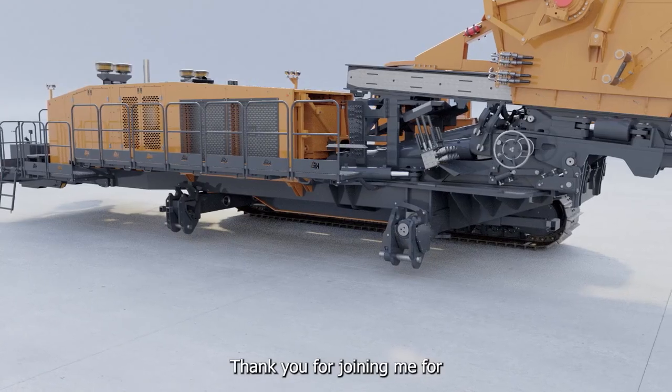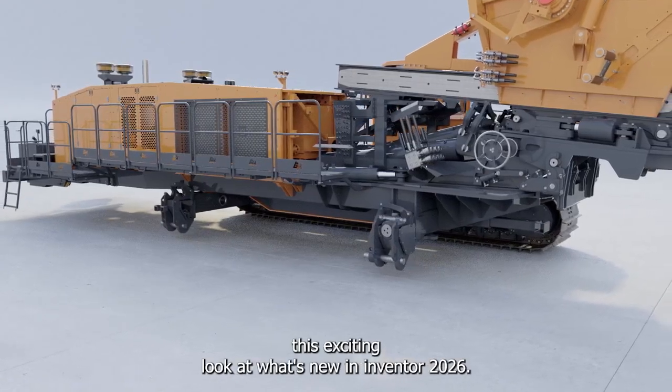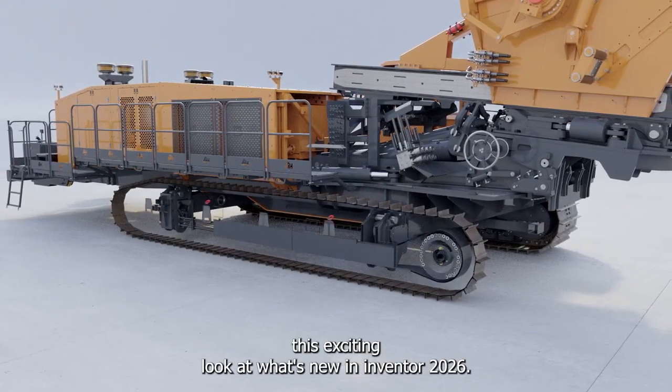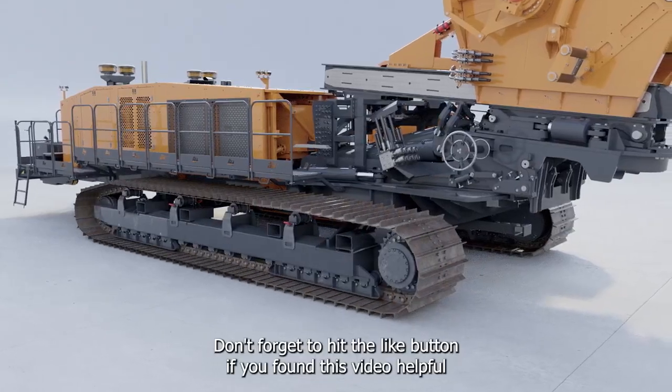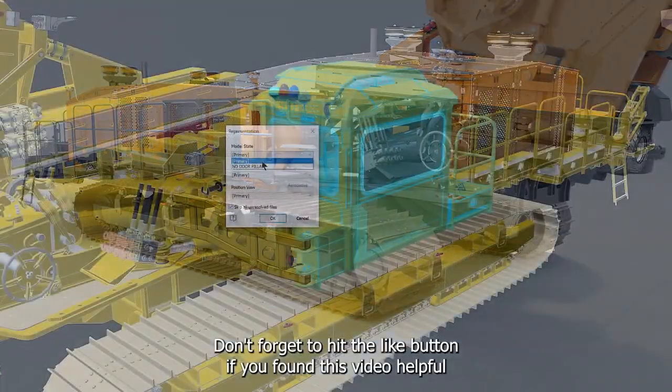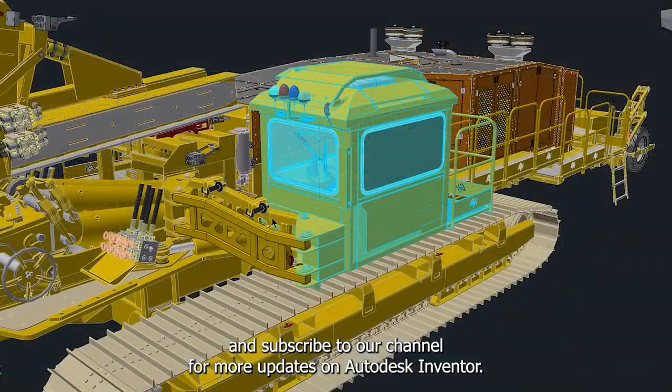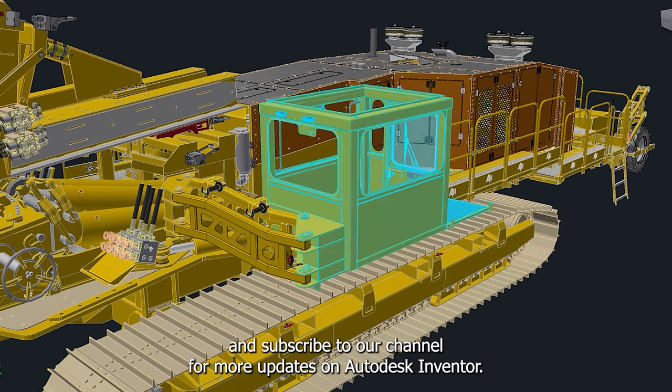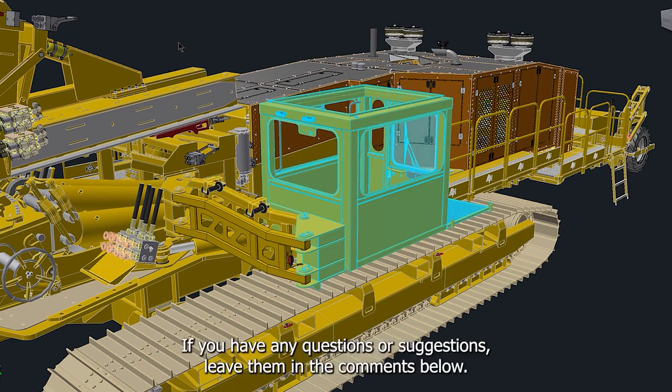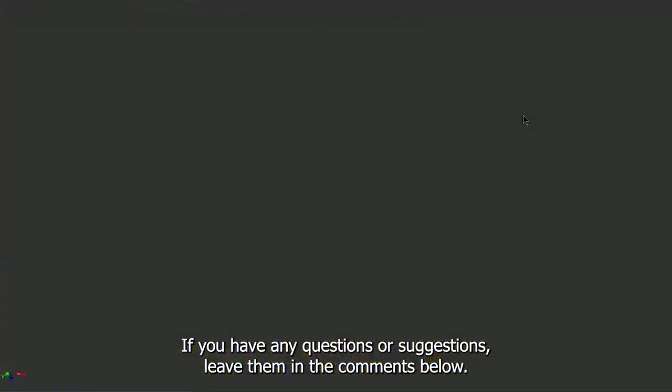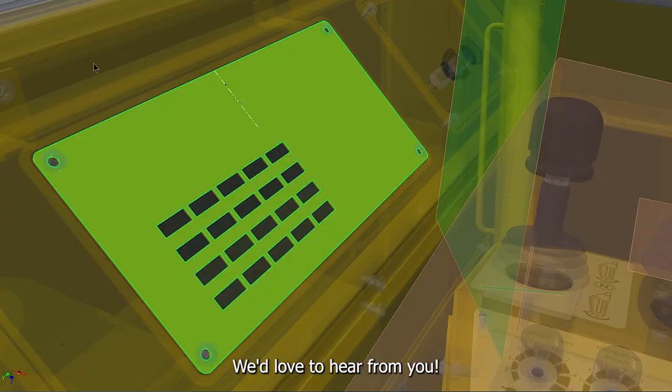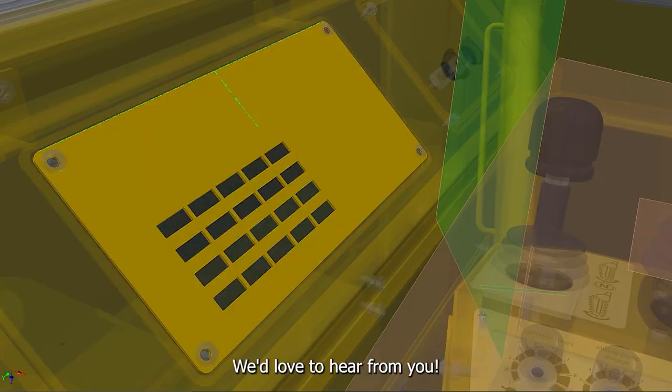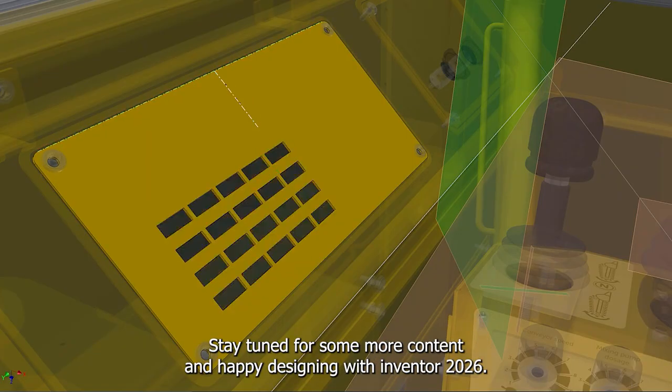Thank you for joining me for this exciting look at what's new in Inventor 2026. Don't forget to hit the like button if you found this video helpful, and subscribe to our channel for more updates on Autodesk Inventor. If you have any questions or suggestions, leave them in the comments below. We'd love to hear from you. Stay tuned for some more content, and happy designing with Inventor 2026!